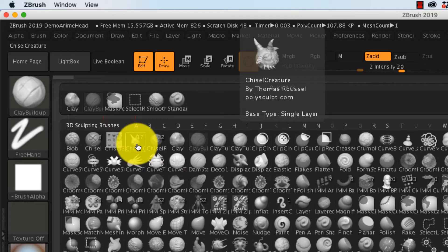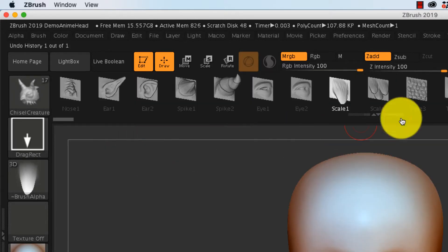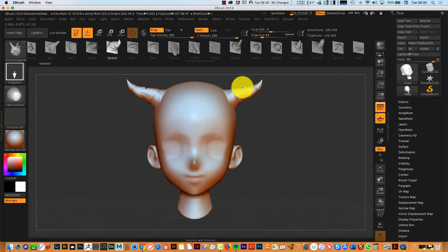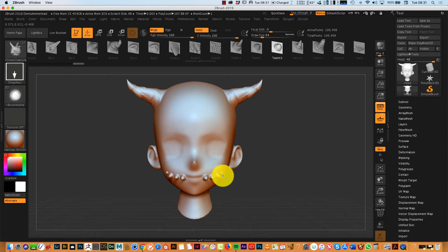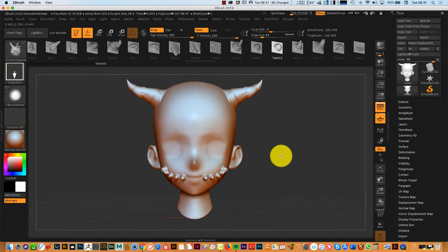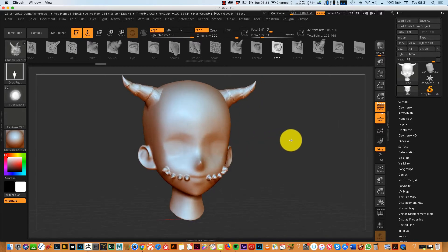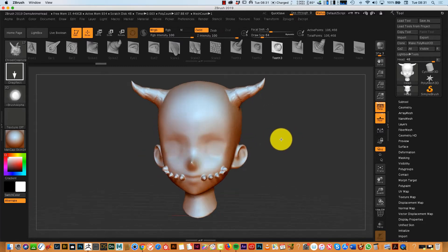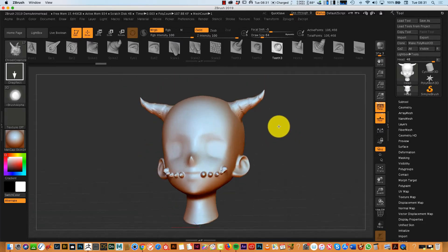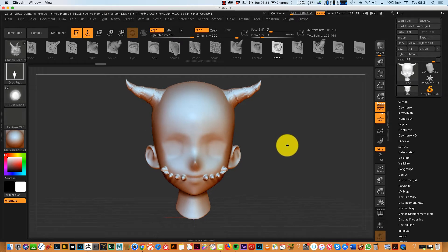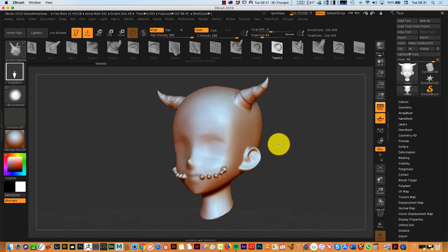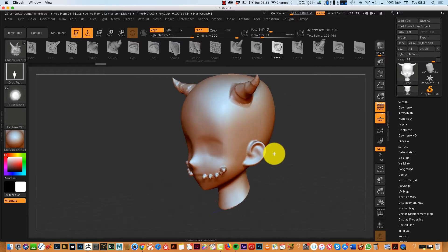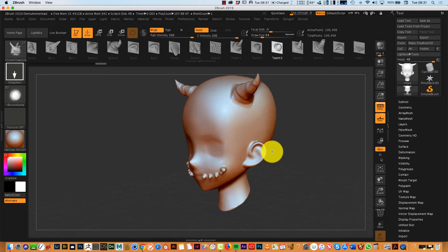And since ZBrush 2018, there is this Chisel Creature Brush. Now this is one of the most fun brushes to start with, because when I go in, I can start putting spikes on my character. I can put in some evil teeth. I'm switching to my other camera, so you can see the gestures I'm making on my screen. I'm using a 22 inch XP-Pen Pro. I love this tablet.